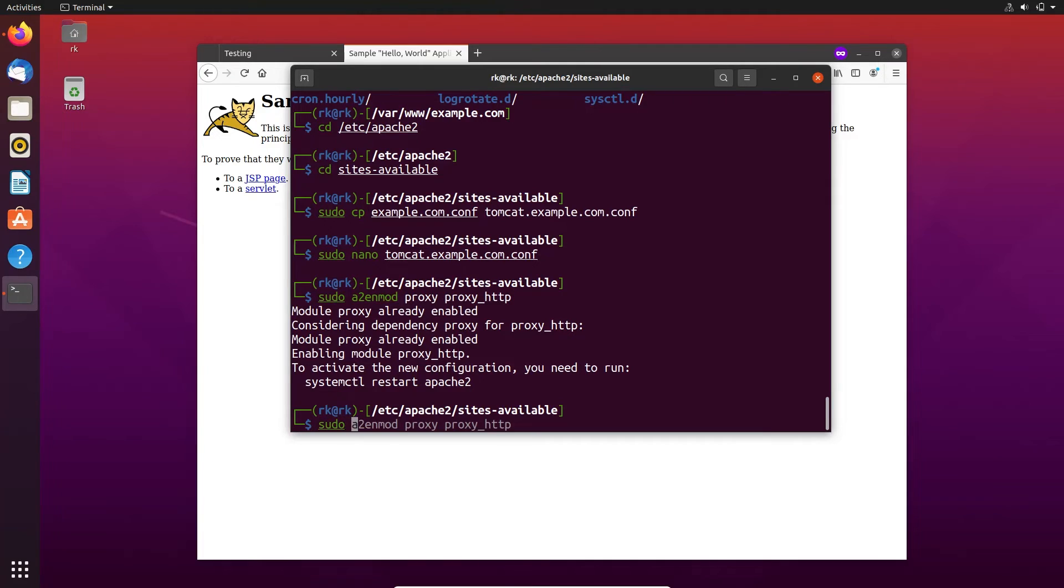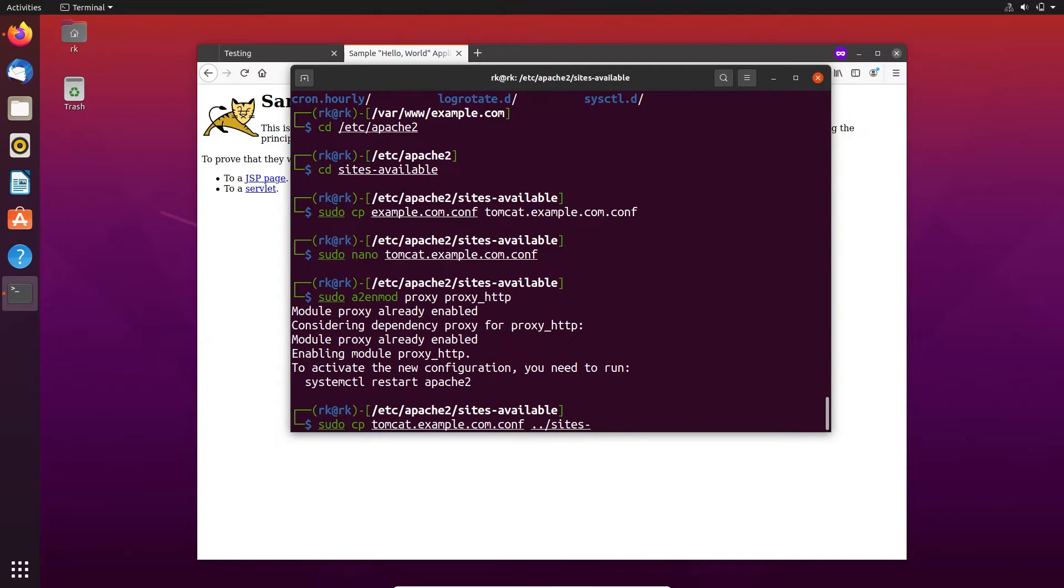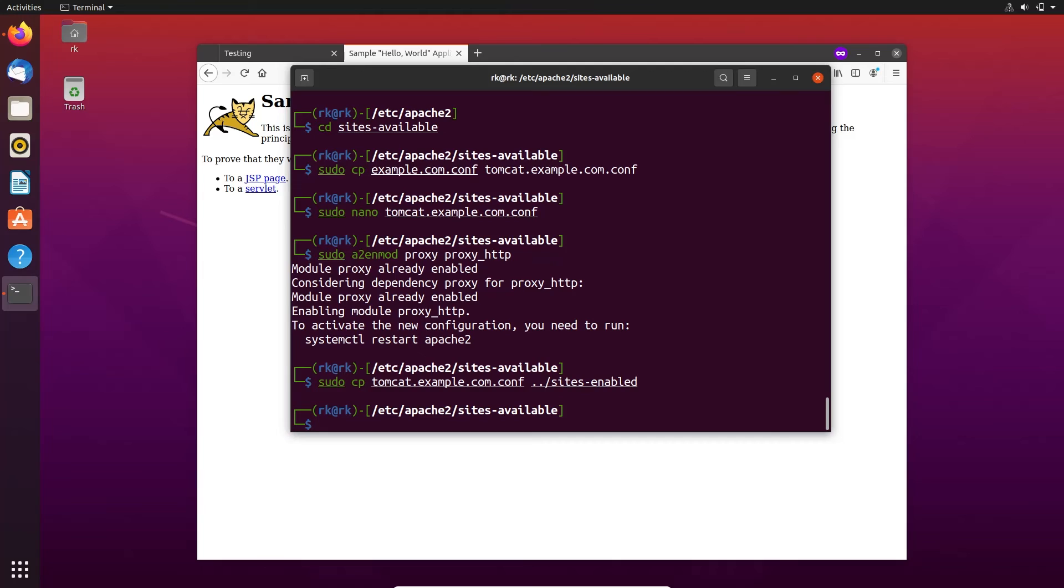Sudo copy tomcat.conf and copy it in the sites-enabled directory. Now Tomcat is also configured. Let's restart the Apache.